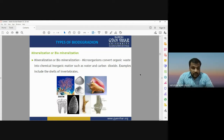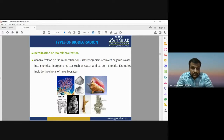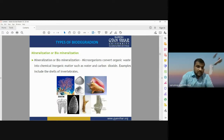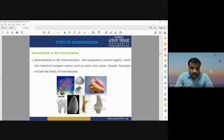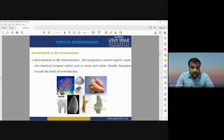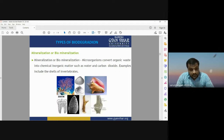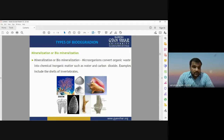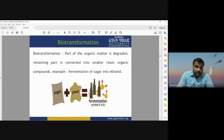An example of biomineralization is the shell of invertebrates. Invertebrates are living organisms, and the shells — the upper surface of the invertebrates — will be disintegrated into different products through the process of mineralization.